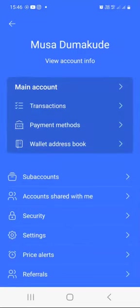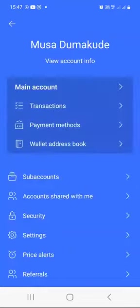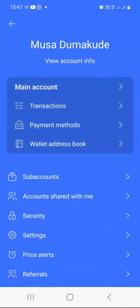We can also see the wallet address book — you can add new addresses if you want to save them for regular payments. Under sub-accounts, you can create sub-accounts, though I haven't found any reason to use this feature myself. You can learn more about it if that's something of interest to you.